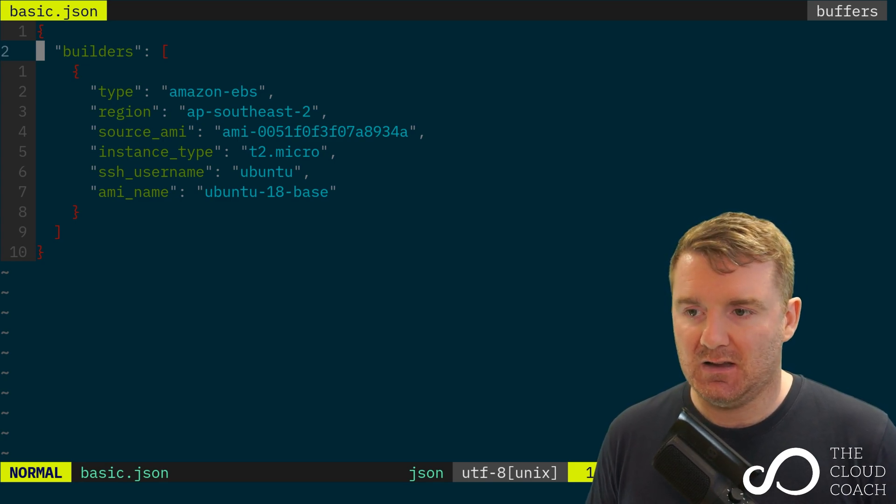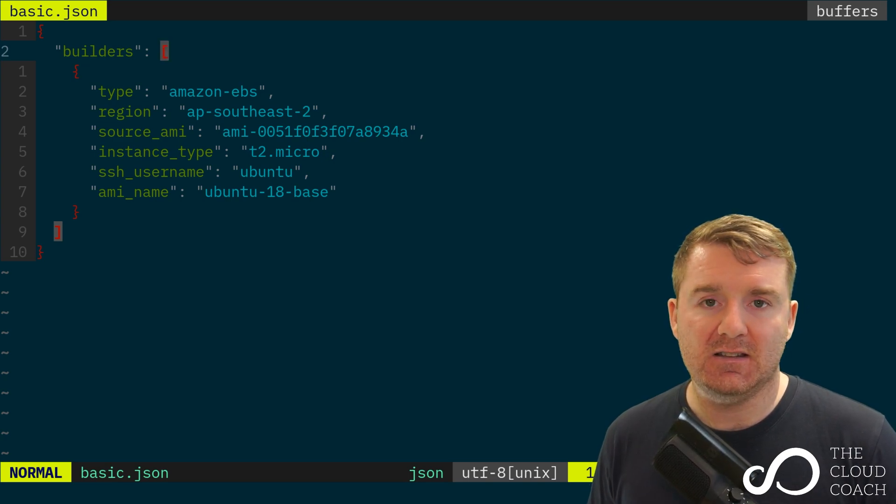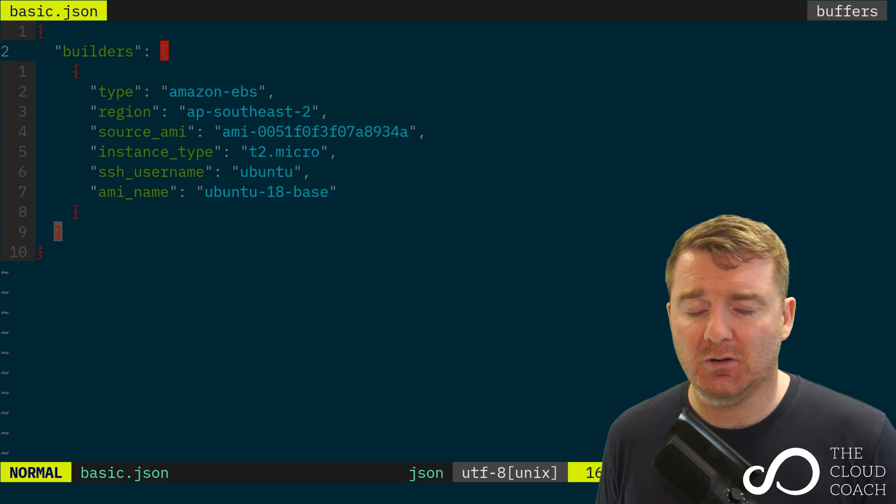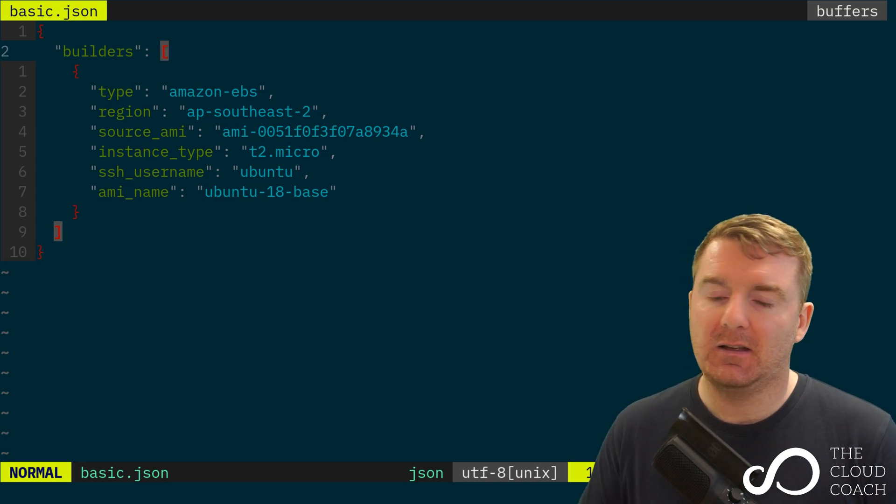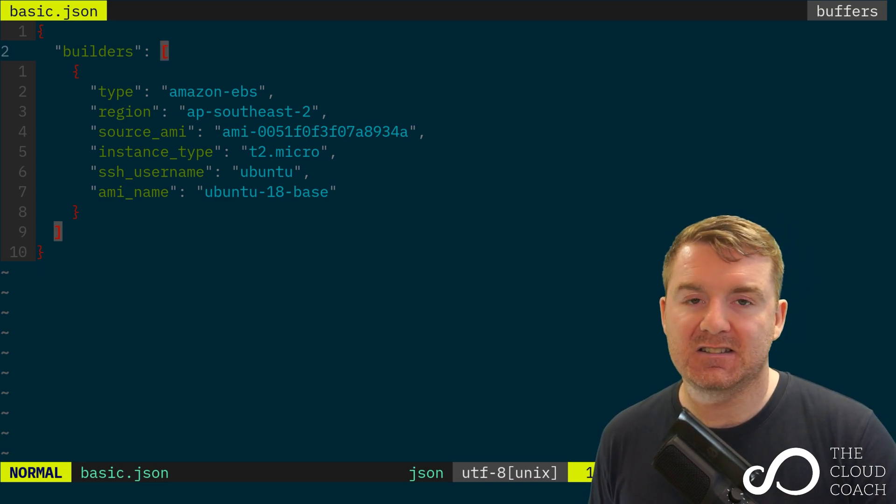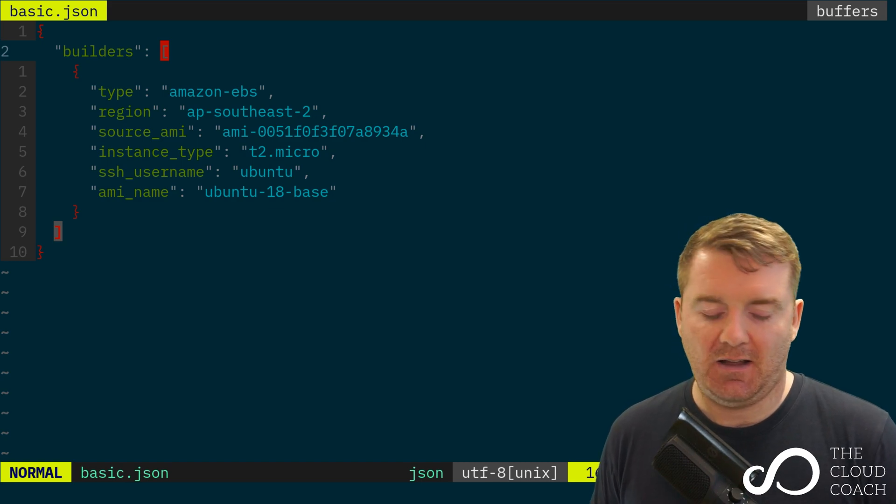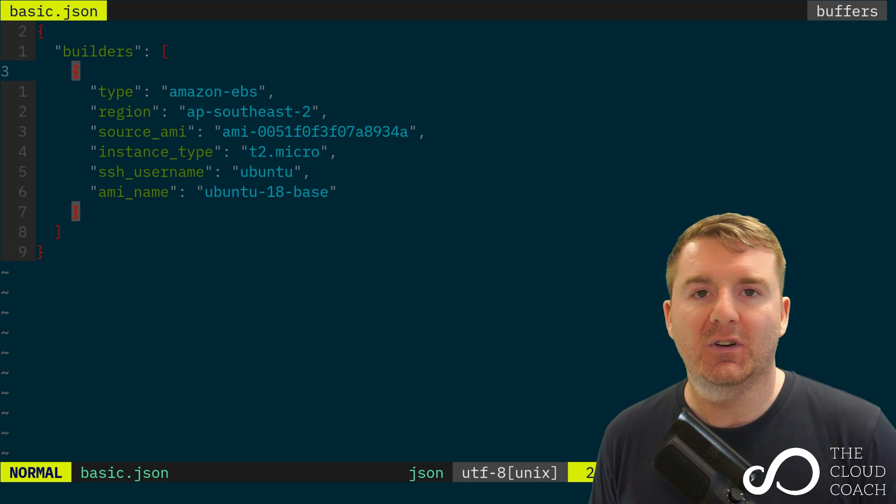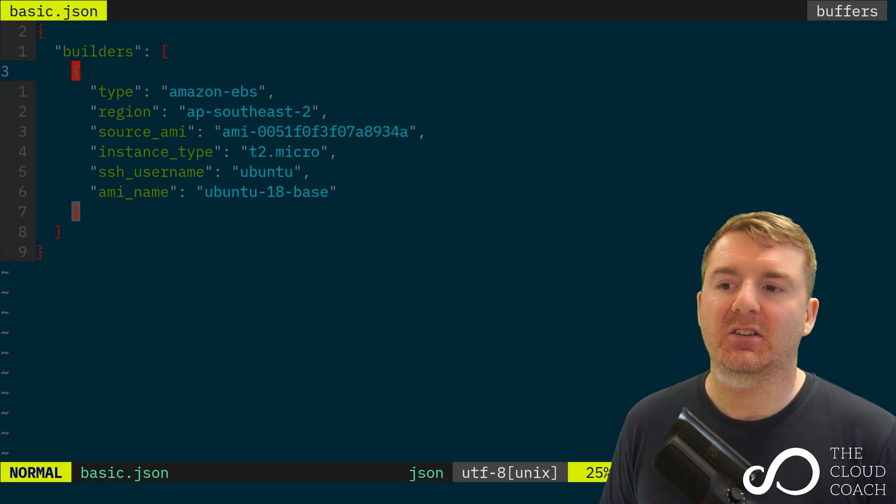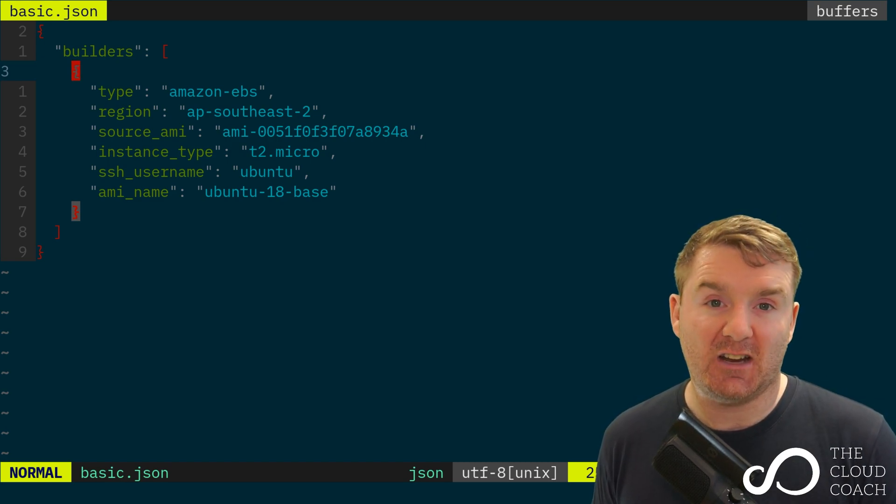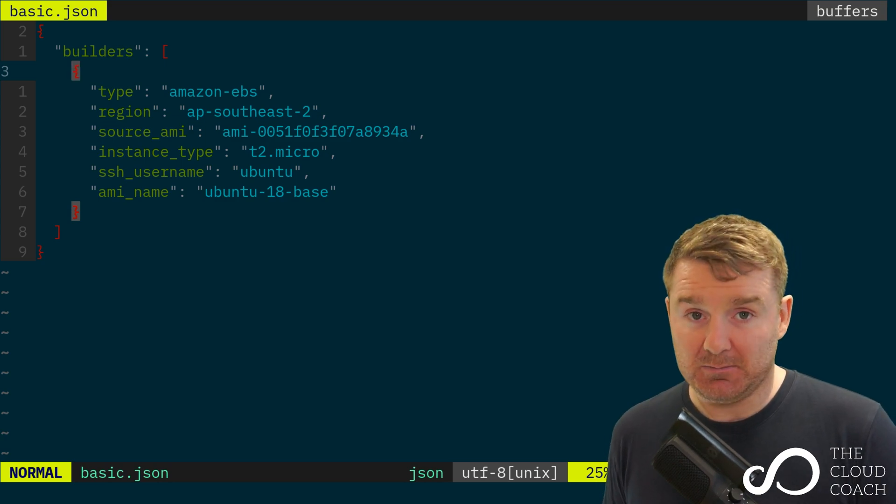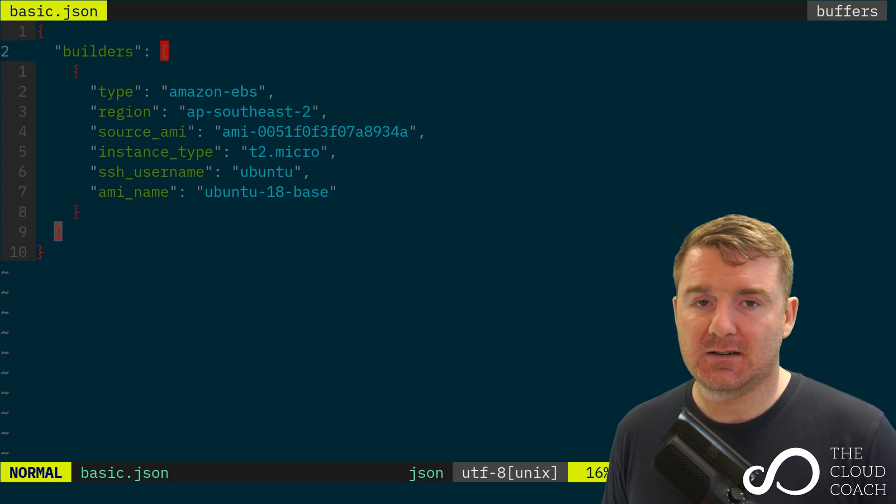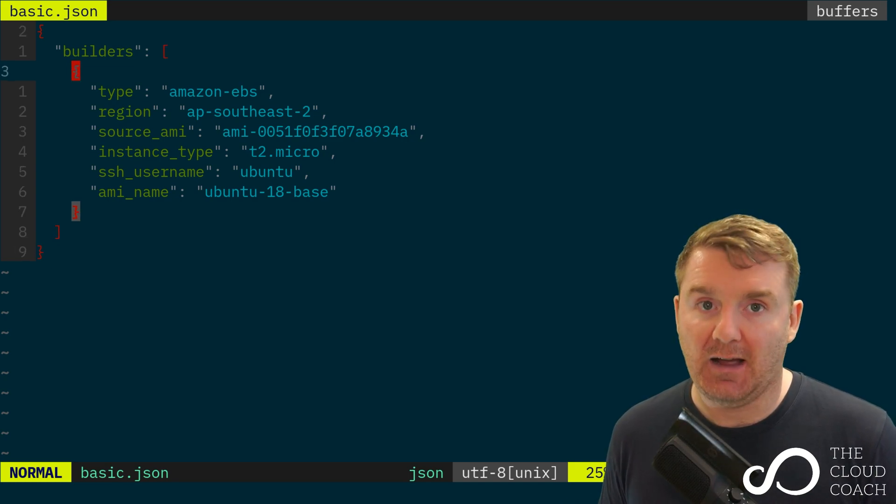We're setting a key called 'builders' and the value is a list—we open a square bracket with the closing square bracket nine lines down. That's our list. Inside that list we're defining another JSON object or dictionary that will contain our builder. Because this is a list, this implies you can have multiple builders, and you actually can. Packer can build multiple images at the same time in parallel.